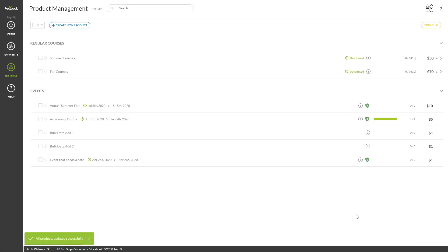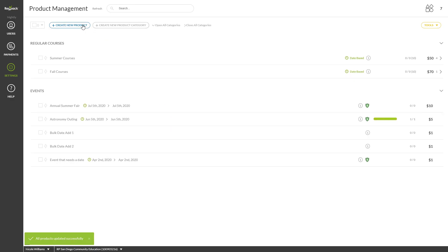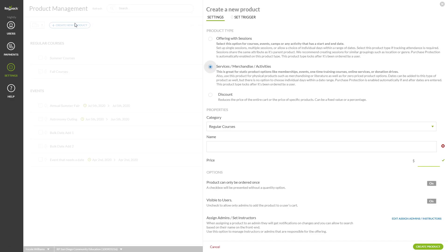When setting up a new product, to enable Purchase Protection, begin by clicking Create New Product. Each session within an Offering with Sessions will already offer Purchase Protection to your registrants, but you may add Activity Dates to a Services or Activity Product, as mentioned previously.